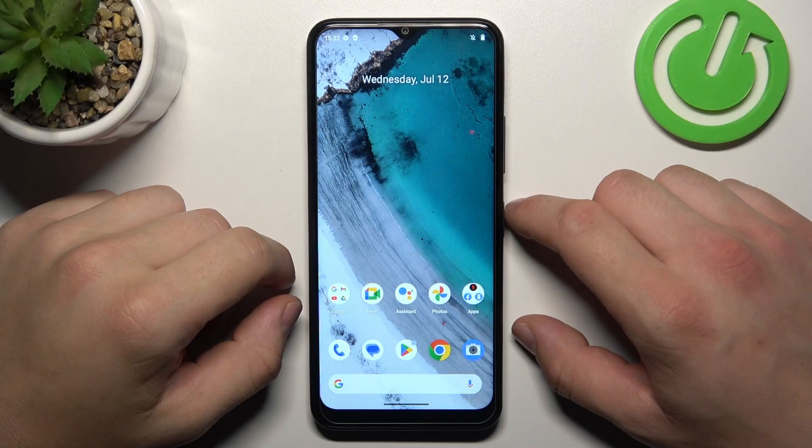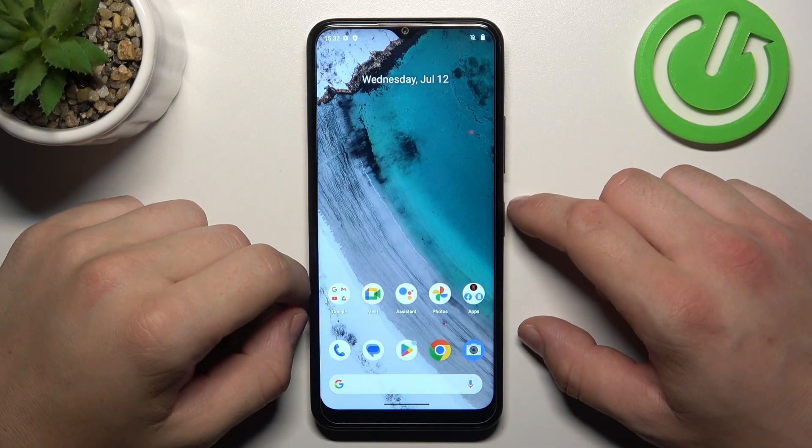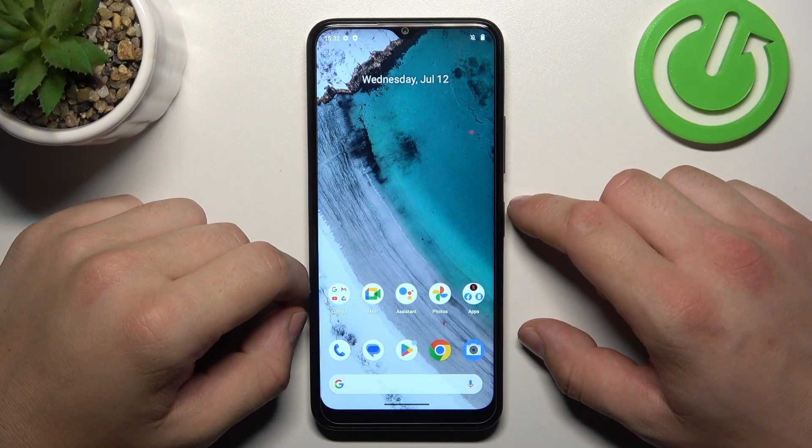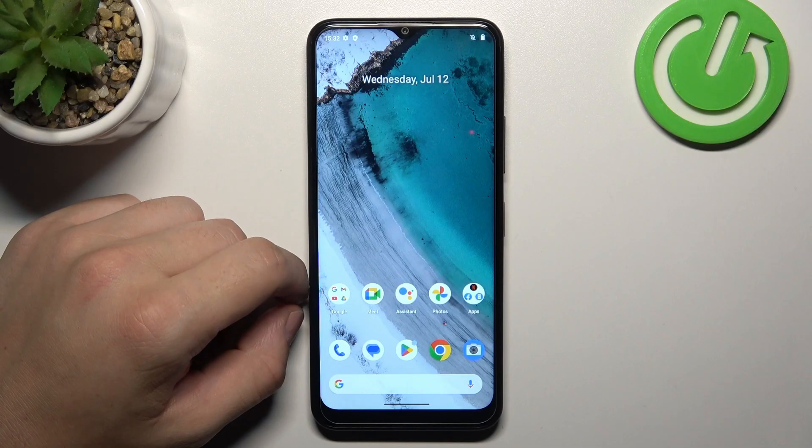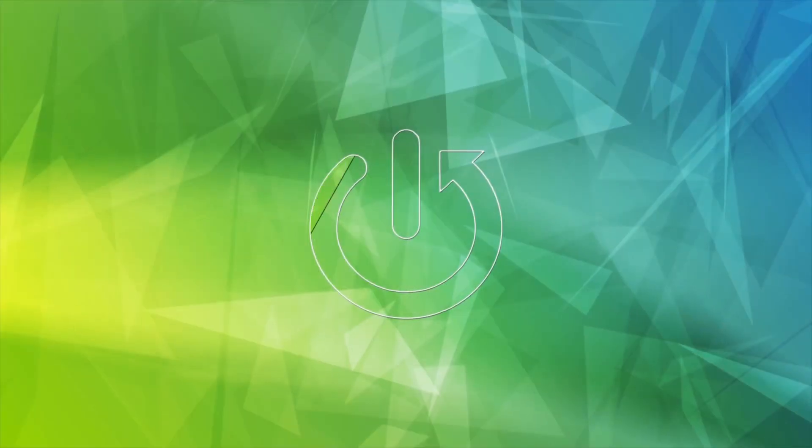Hello, in front of me I've got the Nokia C32. In this video I'll show you all unlock methods.